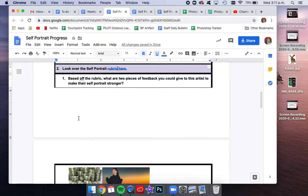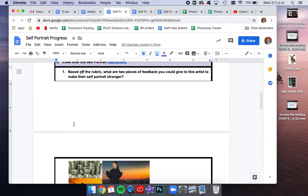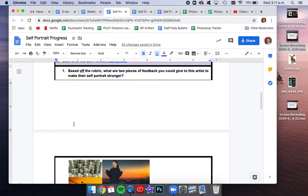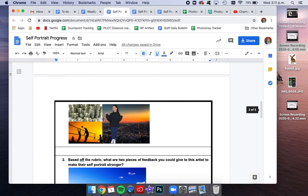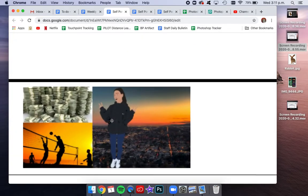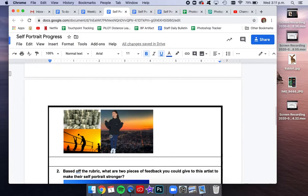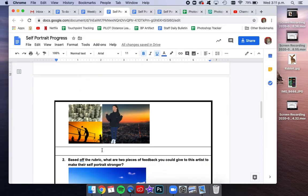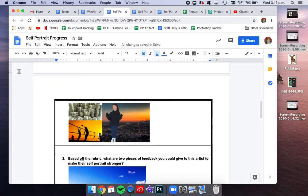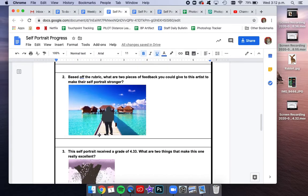So for this section, you want to go over that rubric in detail and then think about some feedback that you could give to the artists below. So in this portrait, this person did a pretty good job with using the pen tool. Their jacket looks really detailed with those shadows, but the composition could use some improvement. What is some feedback that you could give to this artist?